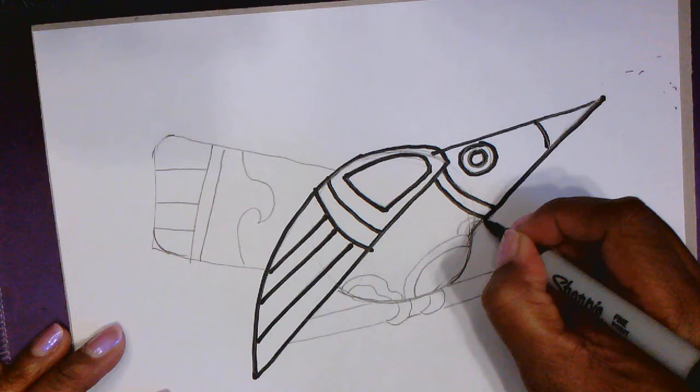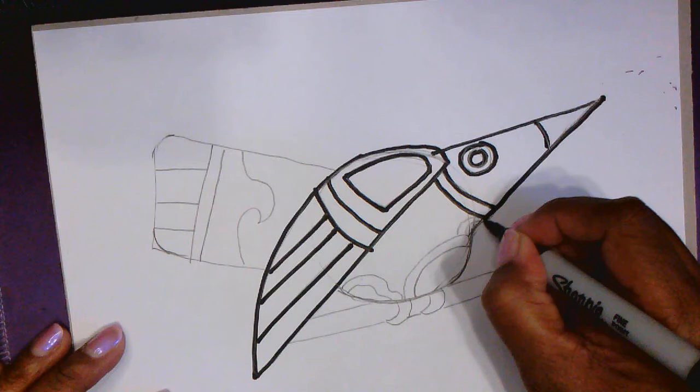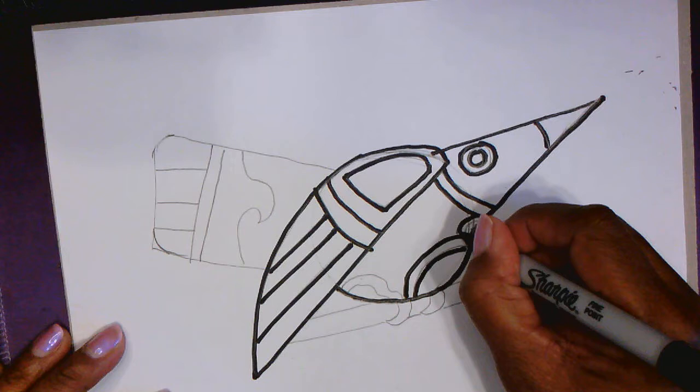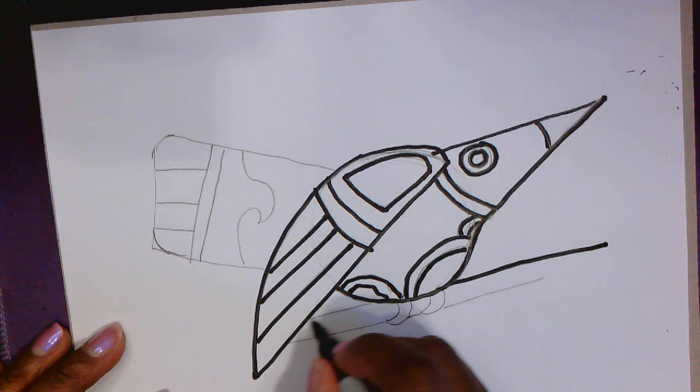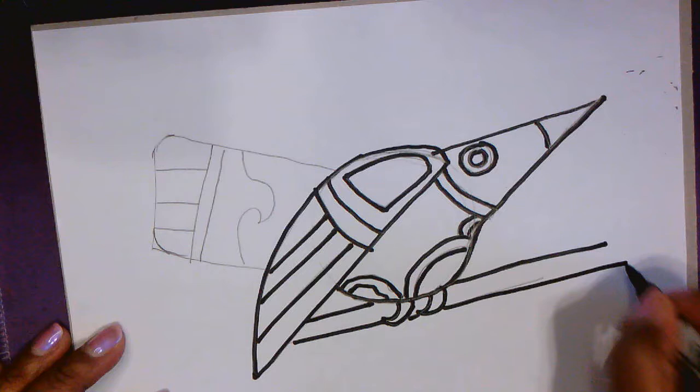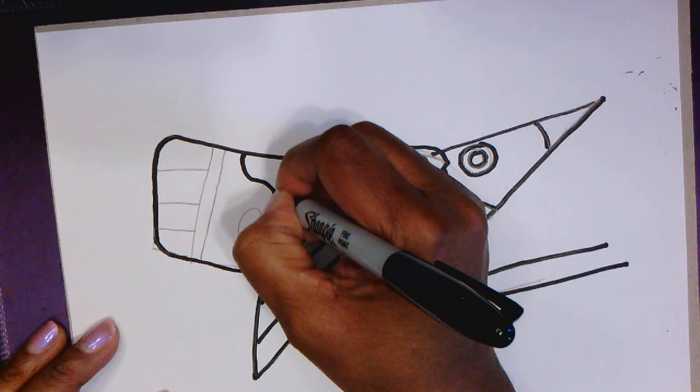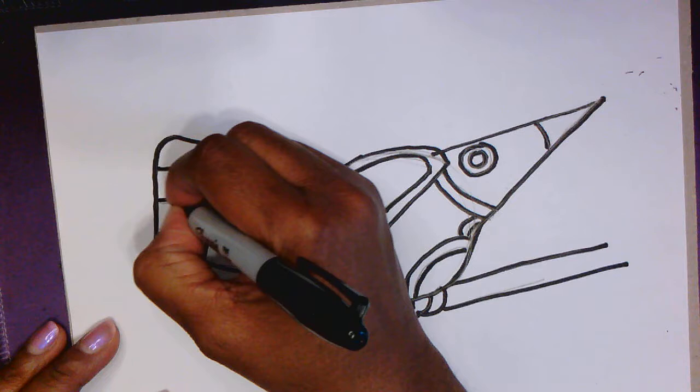This helps me to see a little bit better the lines that I want to keep and the ones that I want to erase. Now you can draw any designs you want on your bird. You don't have to copy mine. I'm going to round that tail off a little bit. There we go.